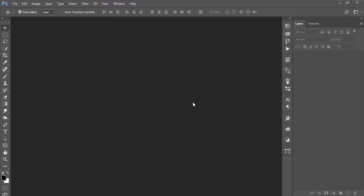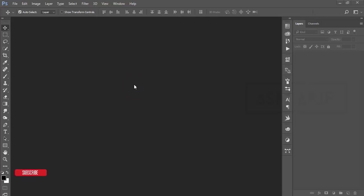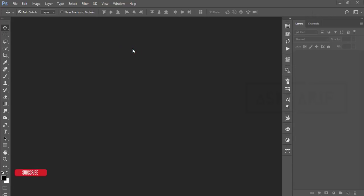Hello everyone, this is ASMR. Welcome to my new Photoshop tutorial. Today I'll show you typography cutout. Let's start the tutorial. Before we start, please subscribe to my channel and hit the bell icon for new notifications.